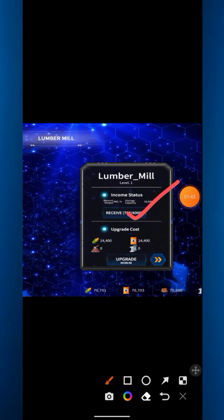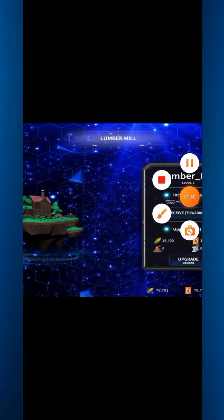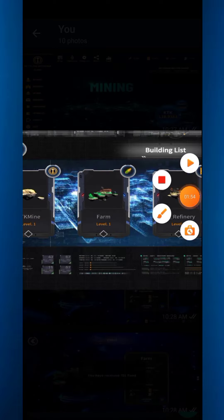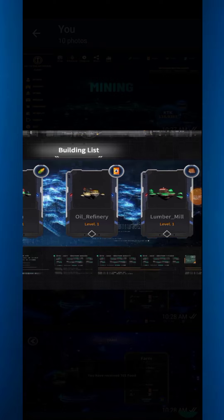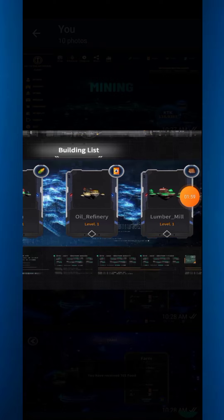For the Lumber Mill and Steel Mill, you also click the receive option to collect the reward. This is how you actually mine here — it's totally different from other mining apps.